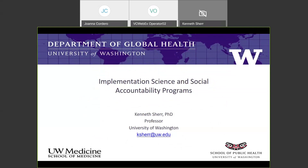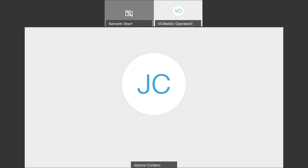Thank you. That's wonderful to hear about the interrupted time series design and the analysis plan as part of the CAPSI project — really looking forward to the results. For the third presentation, we have a speaker joining us remotely. Kenneth Sher is a professor in the Department of Global Health at the University of Washington. Dr. Sher's research focuses on developing and testing strategies to support data-driven decision making, and he has led large-scale implementation research projects, including development of the world's first PhD program in implementation science. Over to you, Kenneth.